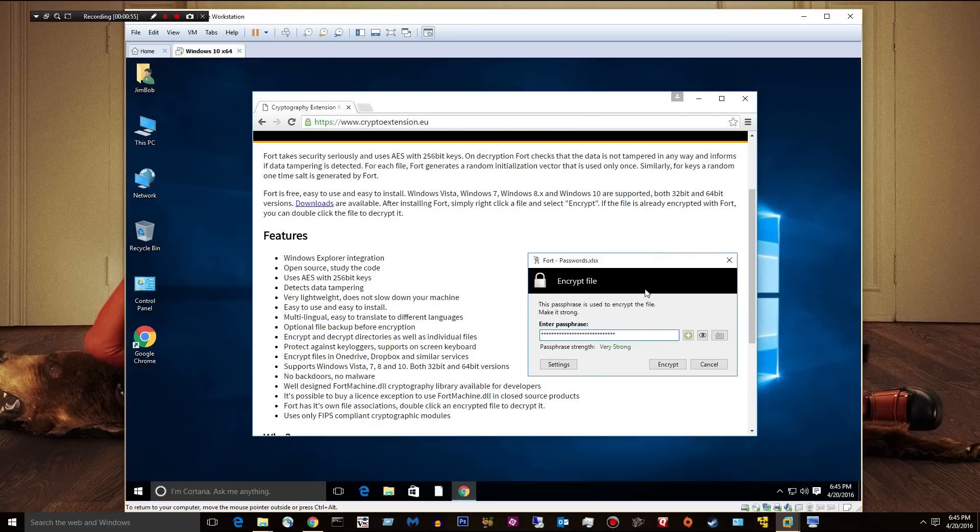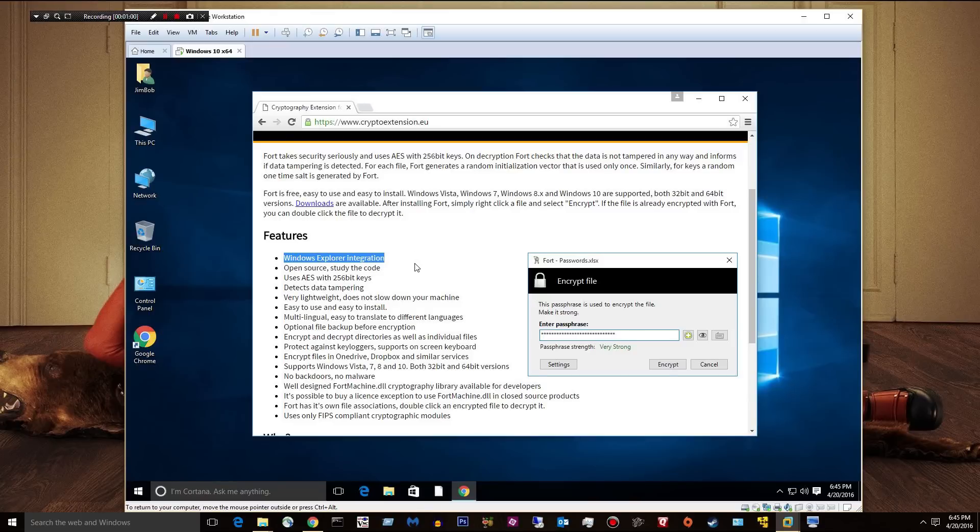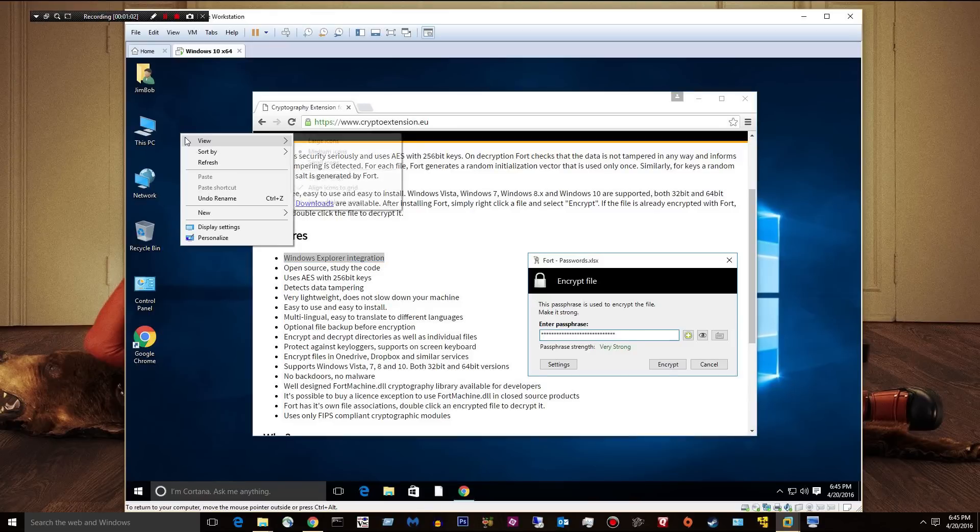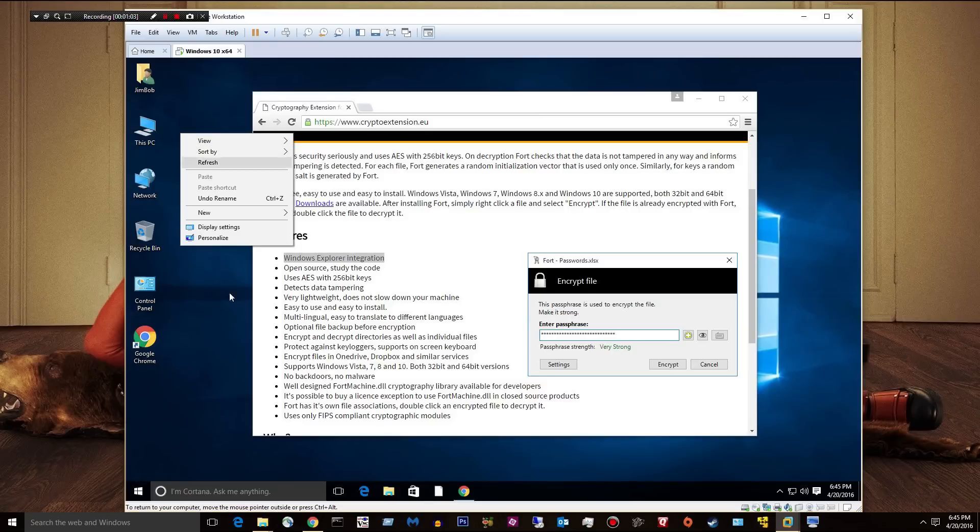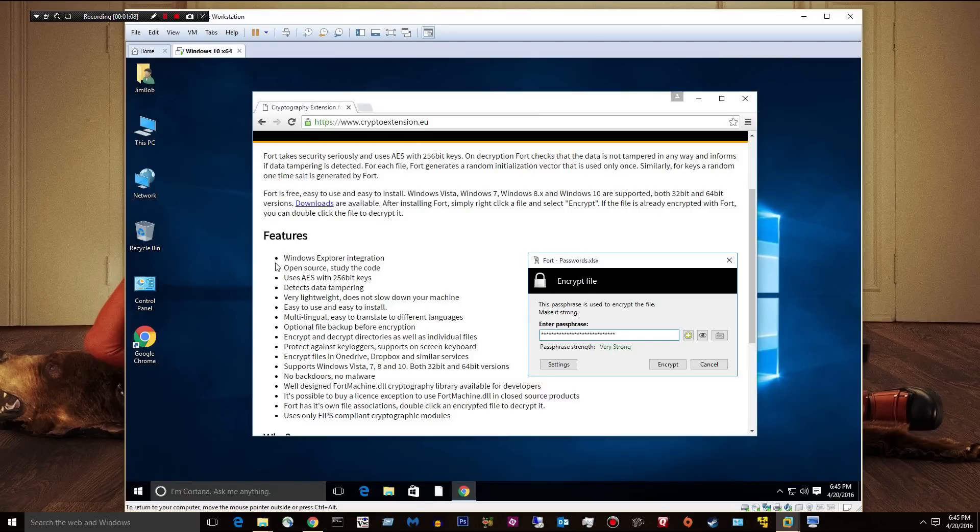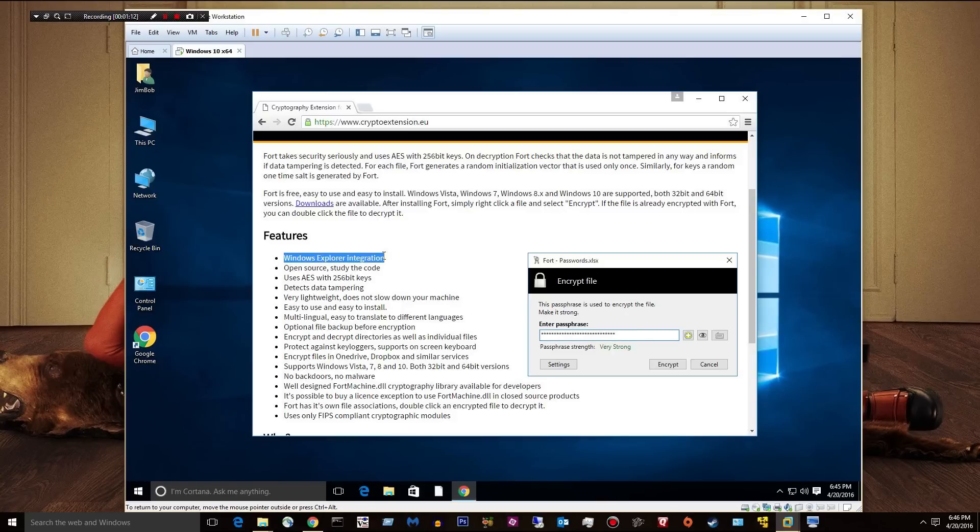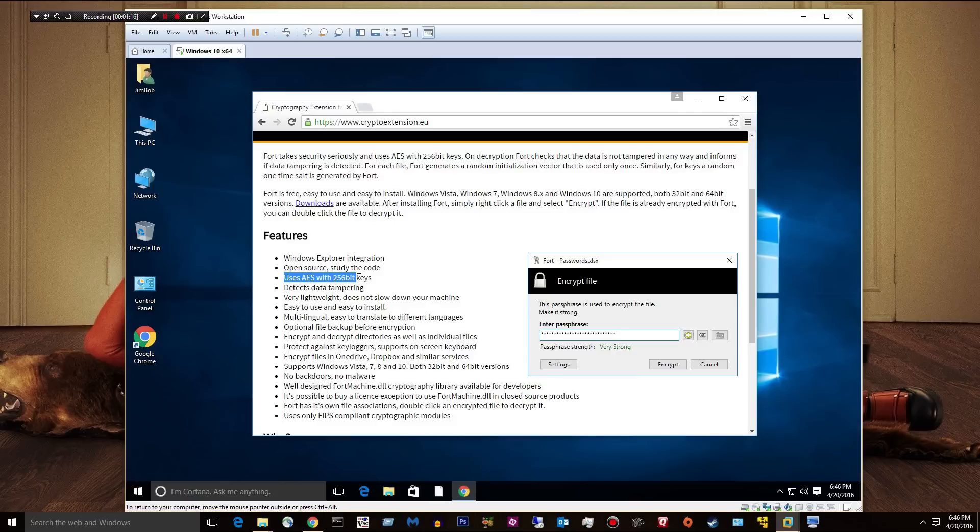Give you a little screenshot of what it looks like. Cool thing right here, Windows Explorer integration. Basically, you can right-click and you will have a Fort extension here where you can encrypt a file or a folder. So let's see what it does. Windows Explorer integration. It's open source. It uses AES with 256 bit keys.